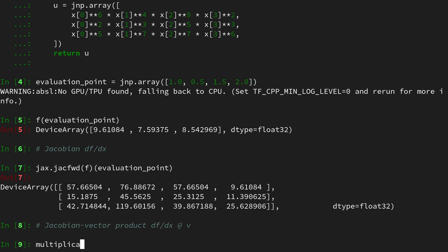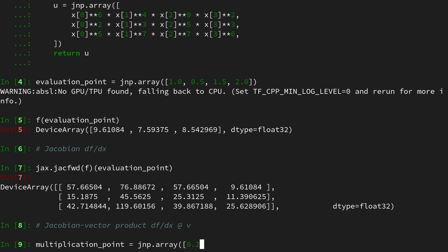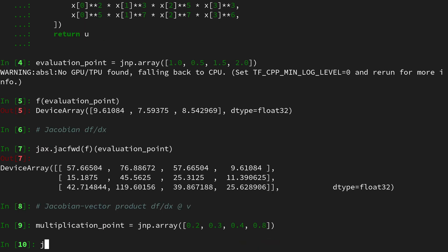Let's define a multiplication point and again just some arbitrarily collected numbers and of course we have to be careful the shape of this multiplication point has to adhere to the number of columns and that's identical to the input of the function f so it has to be four-dimensional. So let's use 0.2, 0.3, 0.4 and 0.8.